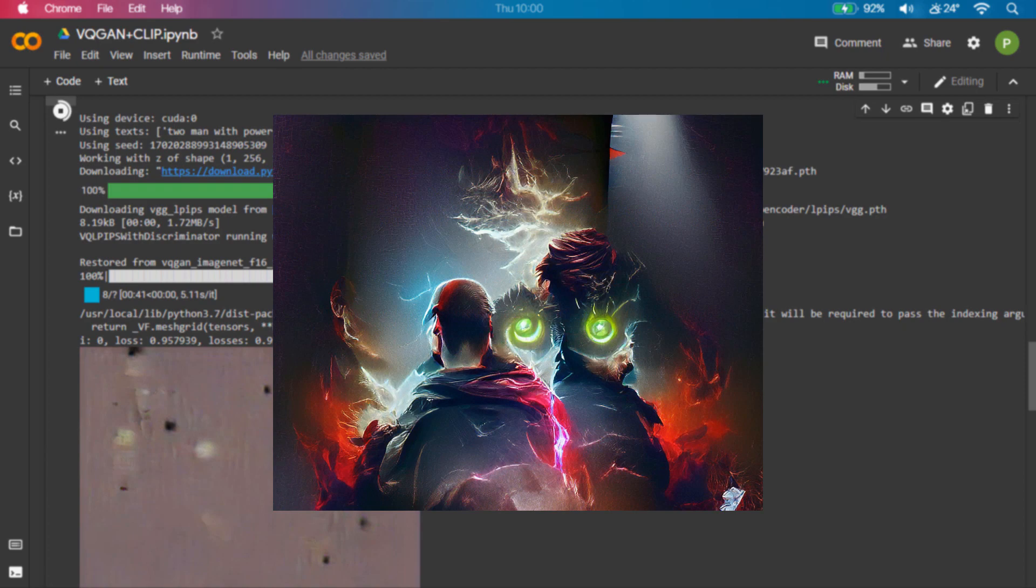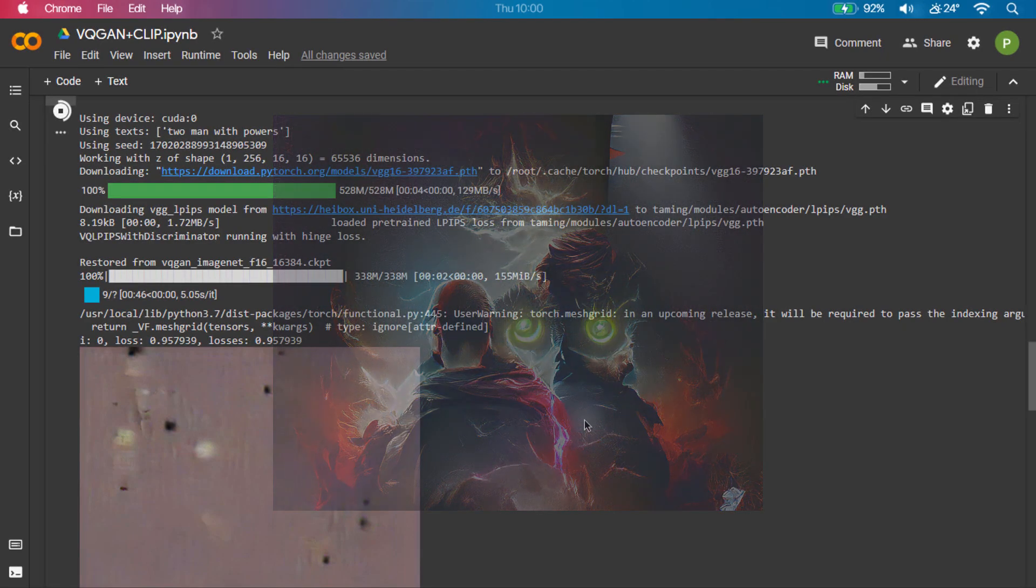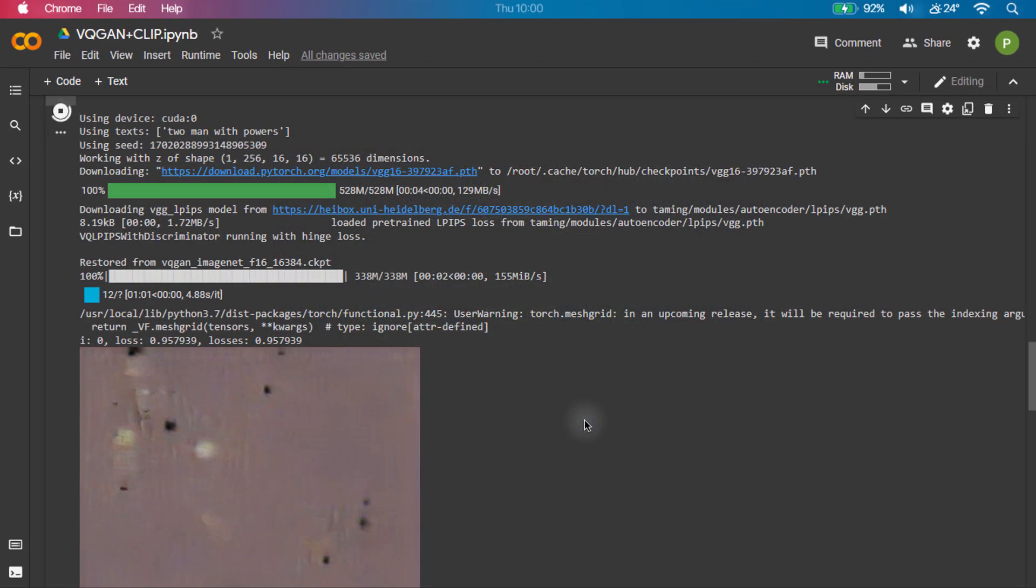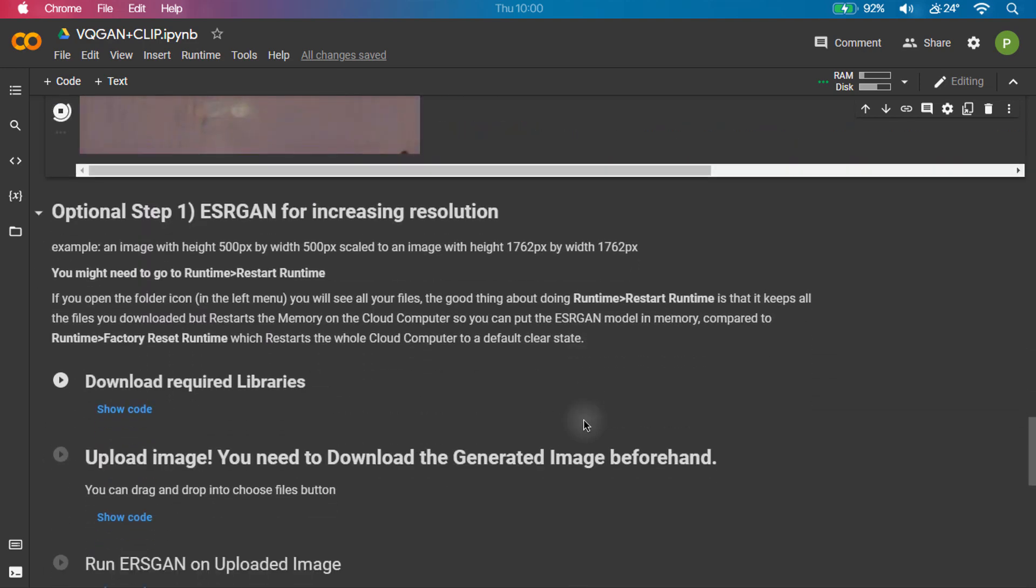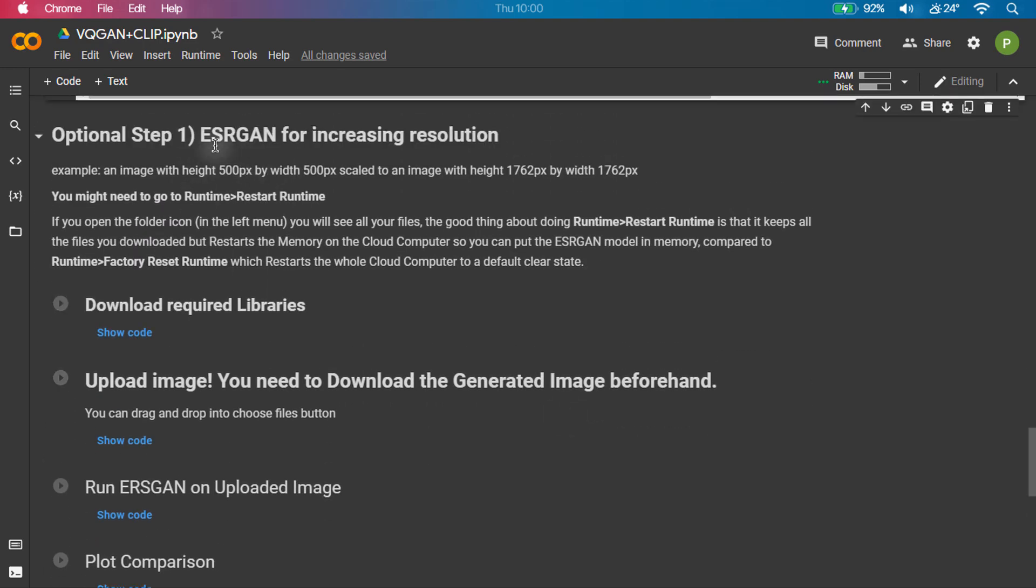So after sometime you will get this kind of beautiful art, which is generated by an AI. There are other cool features also with which you can experiment and enhance your art.